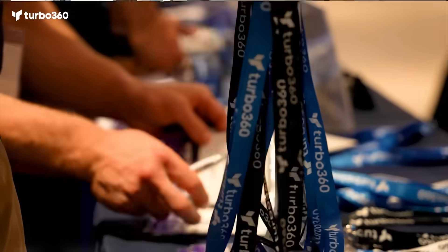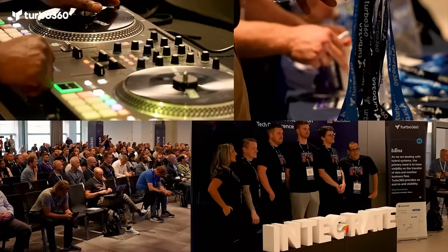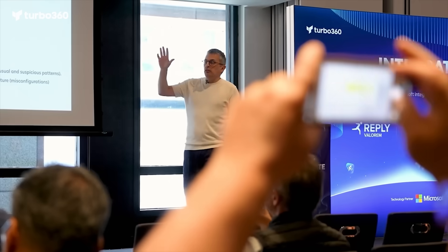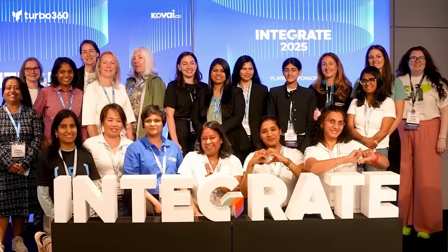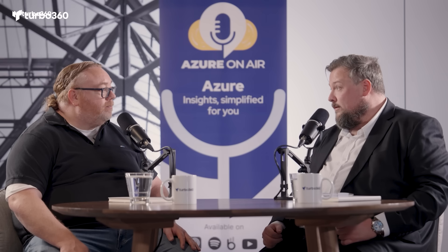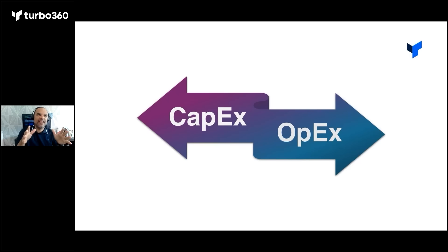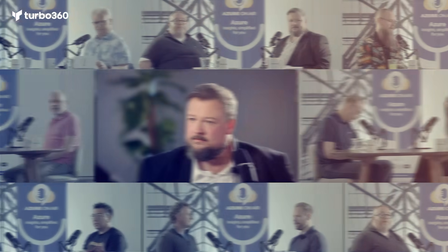Beyond the product, we spent more time connecting with the community. Across events, podcasts, and webinars, the conversation stayed grounded in real-world Azure and FinOps challenges—less theory, more what actually works.